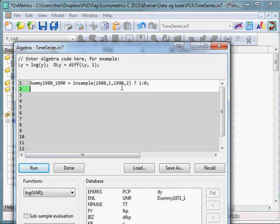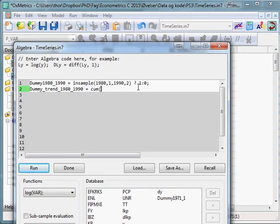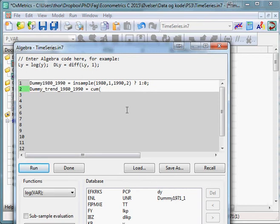Now we need to create the actual trends. So you write dummy_trend_1980_1990, and again you could have called this anything you want. I just prefer variables which have a meaning. So equals and then use the cum function which will accumulate a variable, and of course then we wish to accumulate our dummy variable for the period. We end the function and use a semicolon.